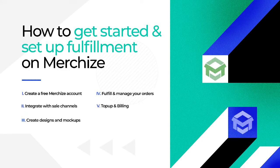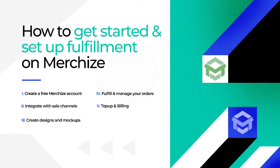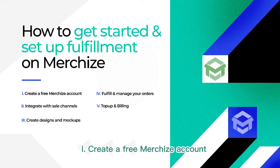This tutorial will guide you through the fulfillment process. Let's start with Step 1: create a free Merchize account.